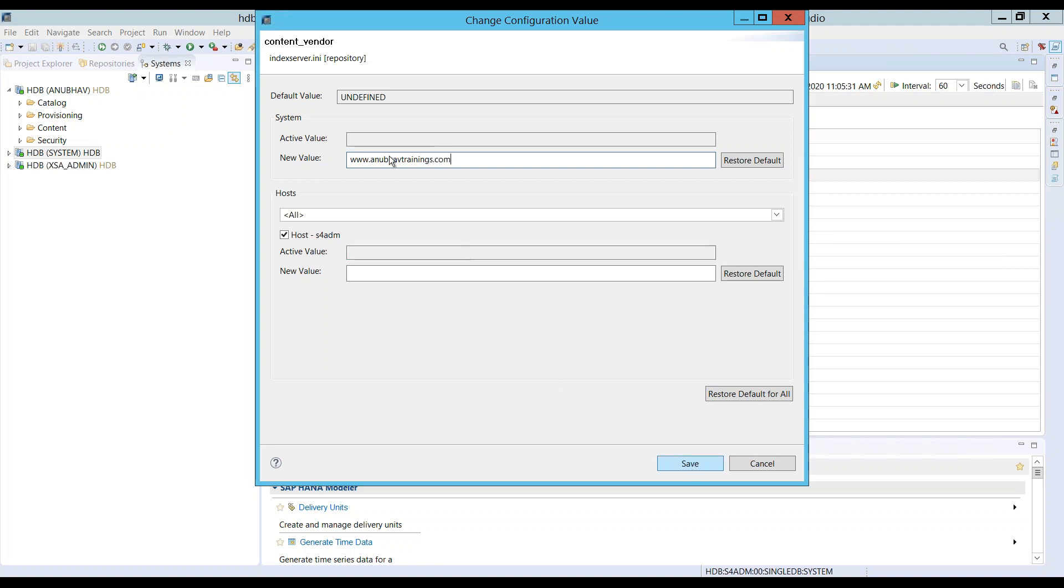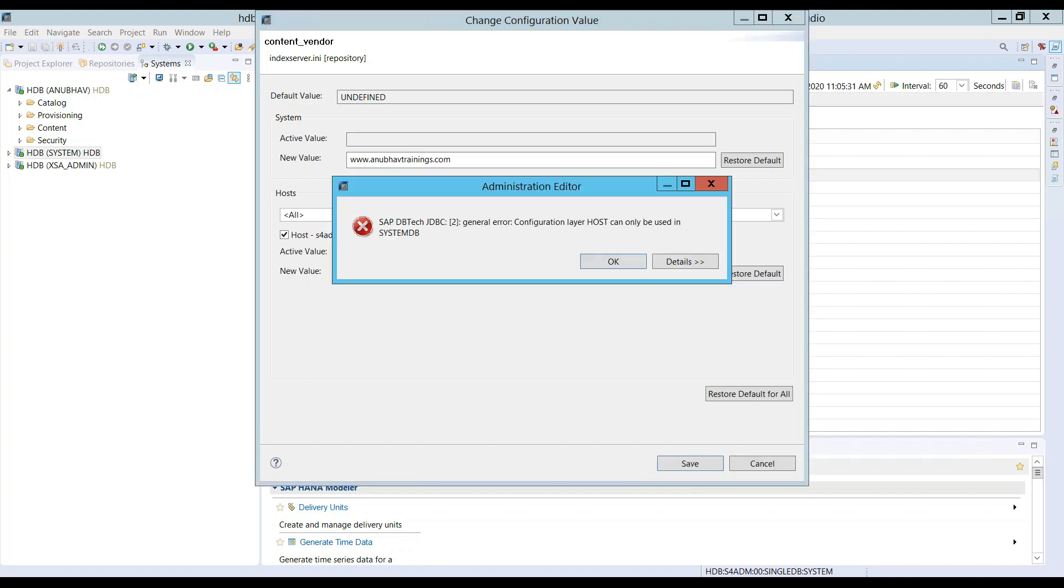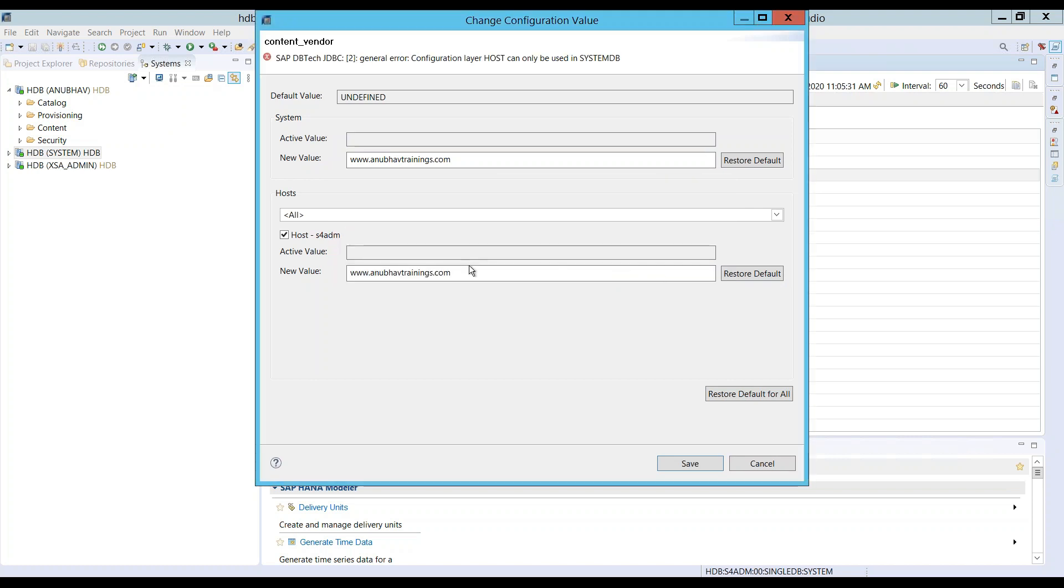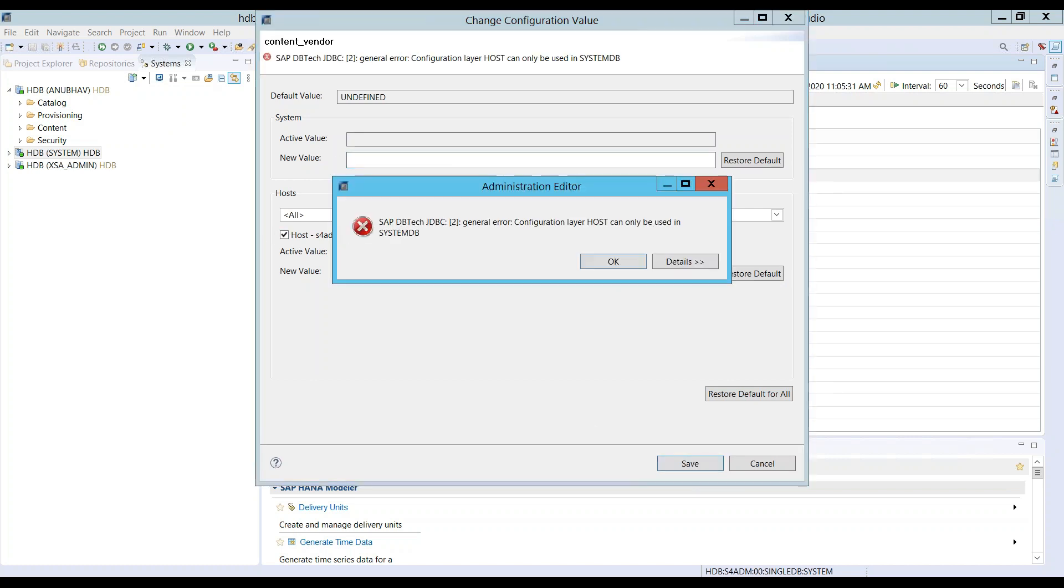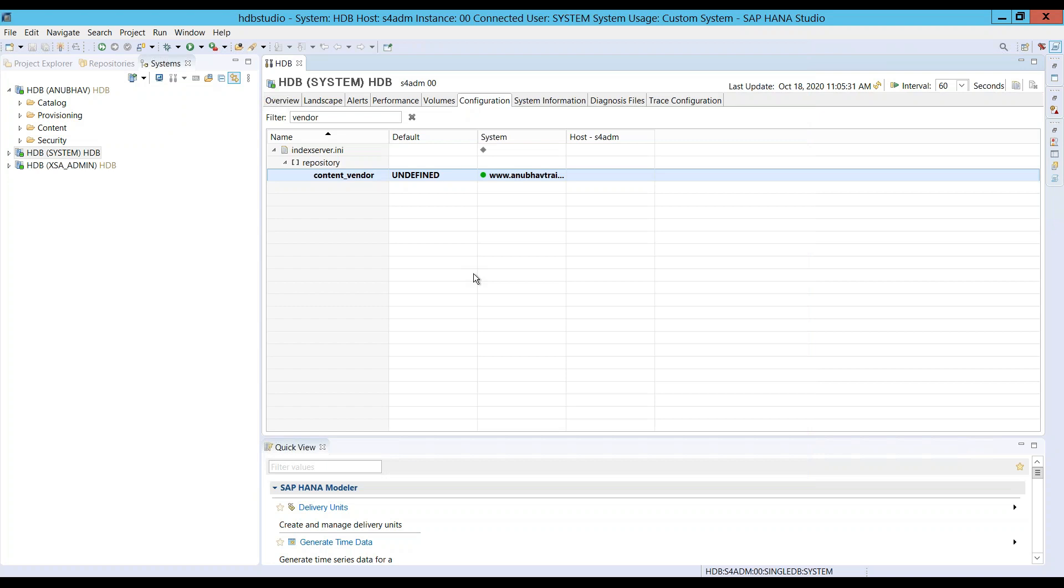We can click on save. System level and host level, both levels I'm setting it up. Maybe just use it at the host level or maybe the system level itself. The entire system will accept this setting.